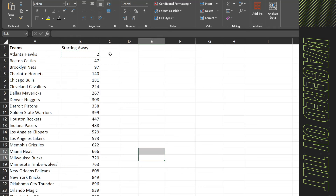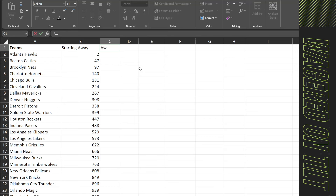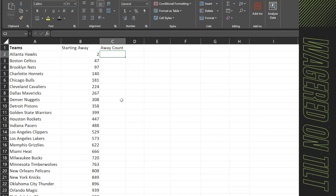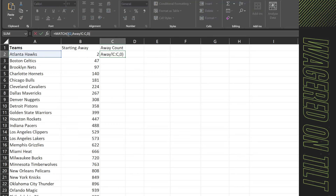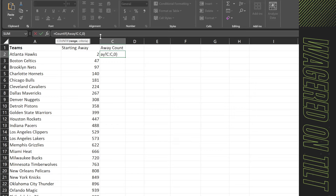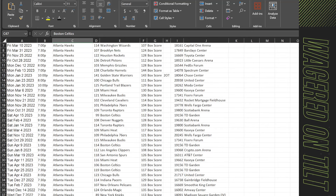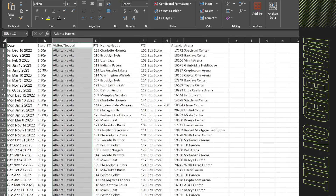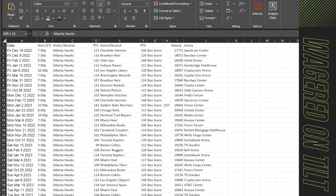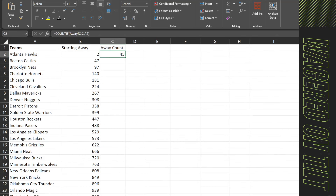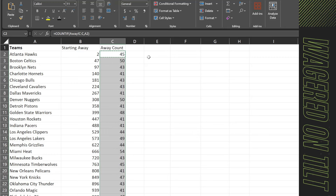The next thing we need is the count. I'll call this column Away Count. We'll use COUNTIF — checking column C to C and pasting in our team value. That gives us 45 games that Atlanta has as an away team. We can double-check: in the lower right of Excel, the count shows 45. Now copy and paste the formula all the way down. Now we have our counts.